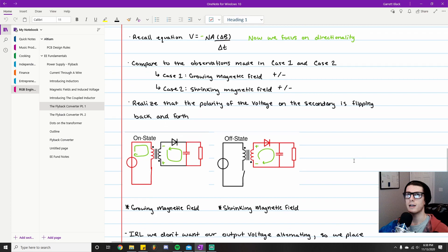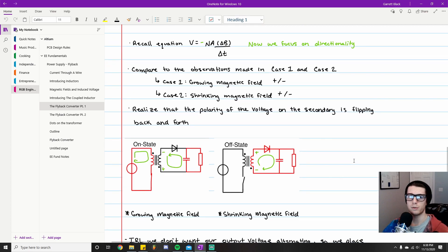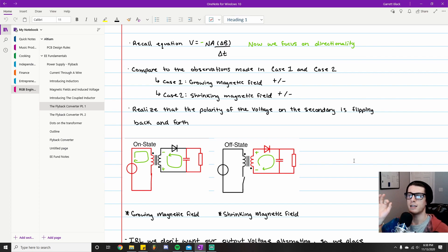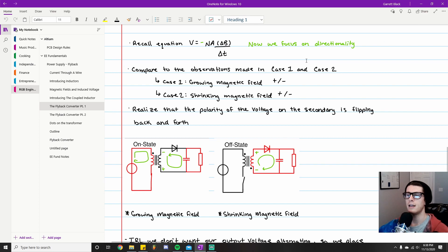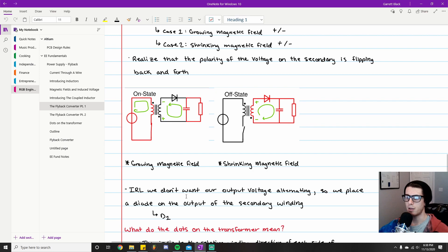To summarize in really simple terms: switch closed → growing magnetic field in the primary → counterclockwise current in the secondary. Switch open → shrinking magnetic field in the primary → clockwise current flow in the secondary. That's the key behavioral concept — if you understand that, you're basically good to go. In real life, we don't want our output voltage or current direction alternating, which is why we use the diode on the output.